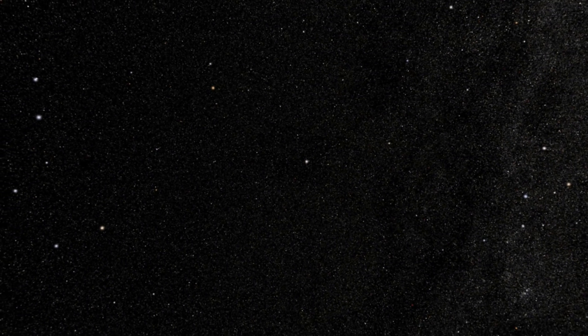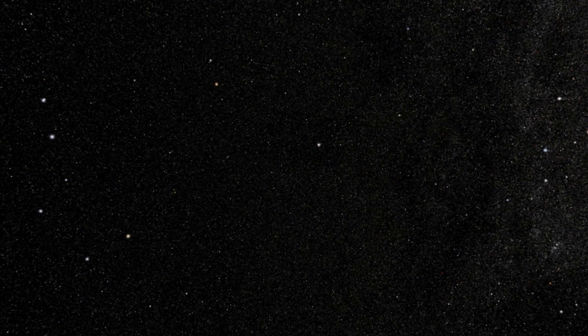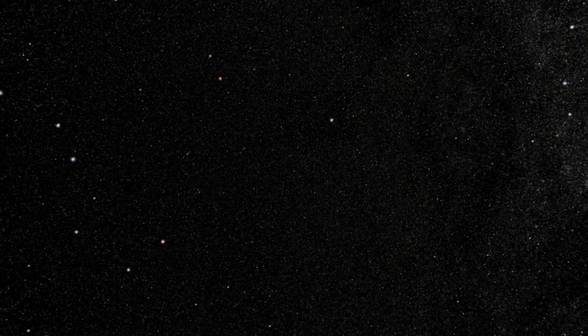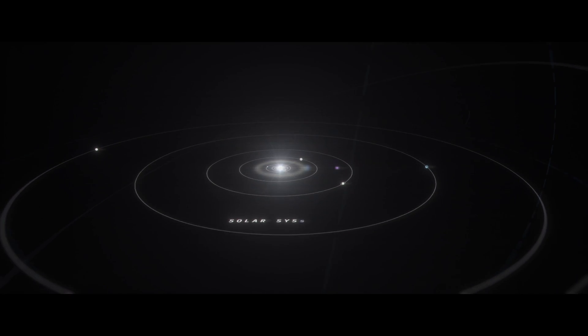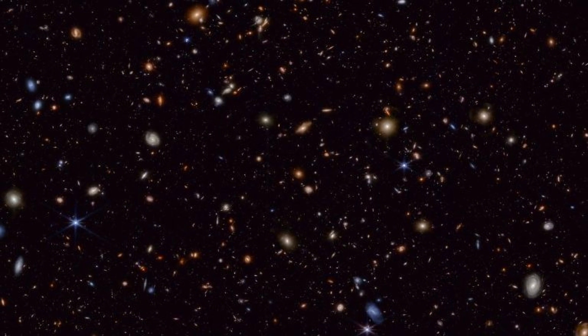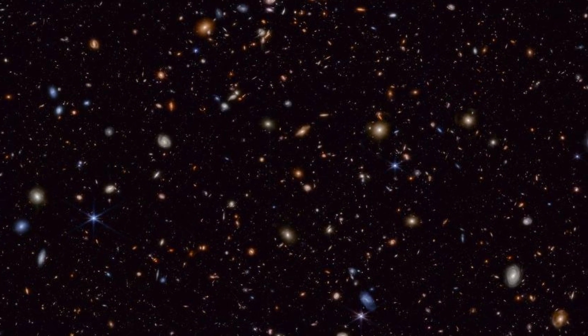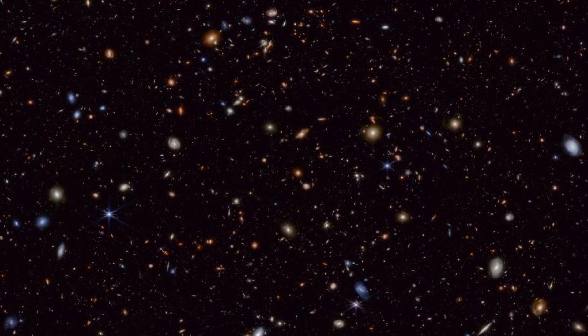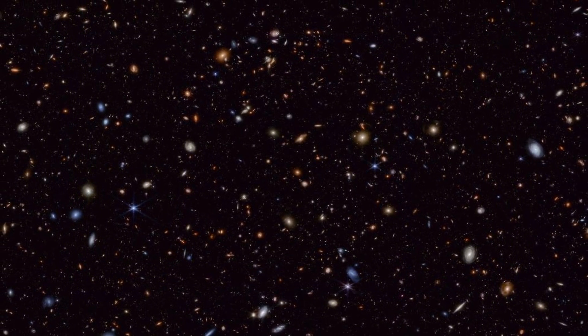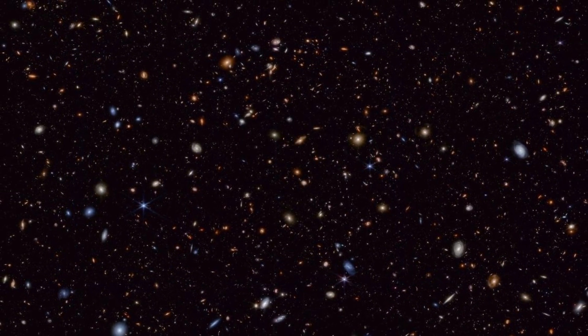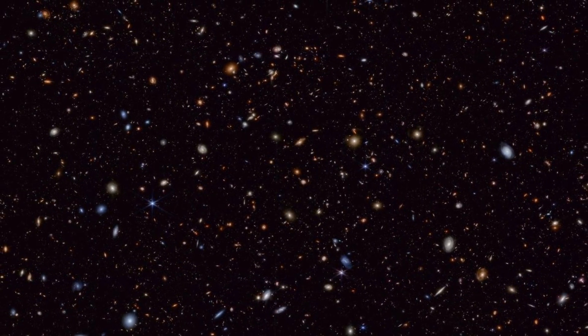Are we alone in the universe? This question has occupied the minds of scientists for centuries. It has ignited our imagination and pushed us to the frontiers of the unknown. But what if the answer is much closer than we think? What if what we're looking for is within our own galaxy, just a whisper away?